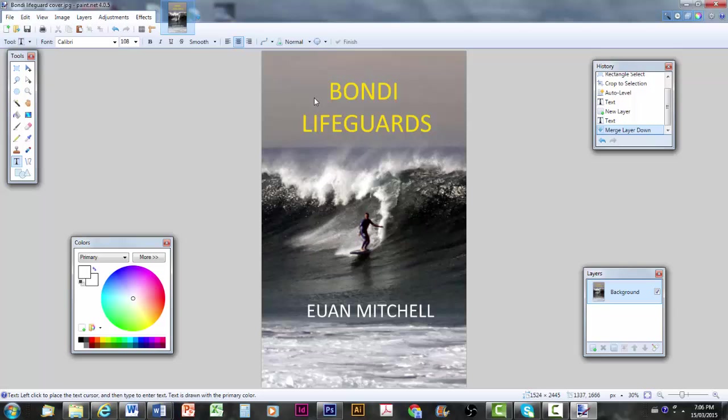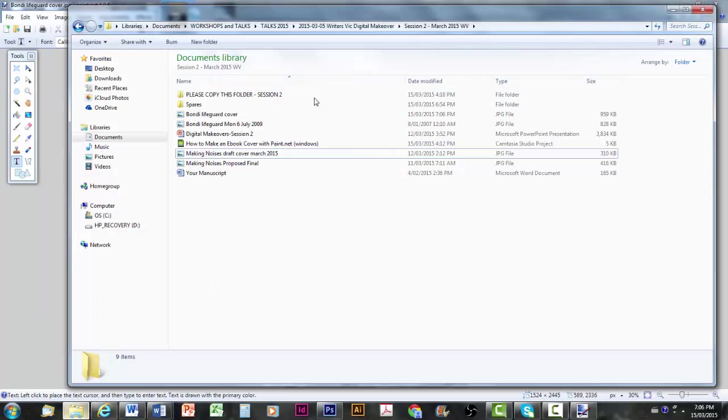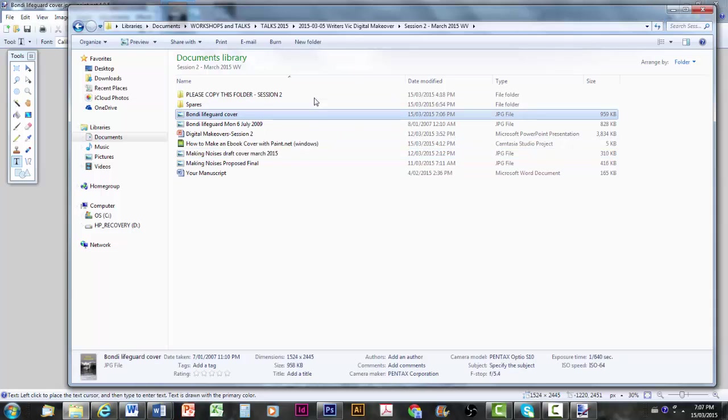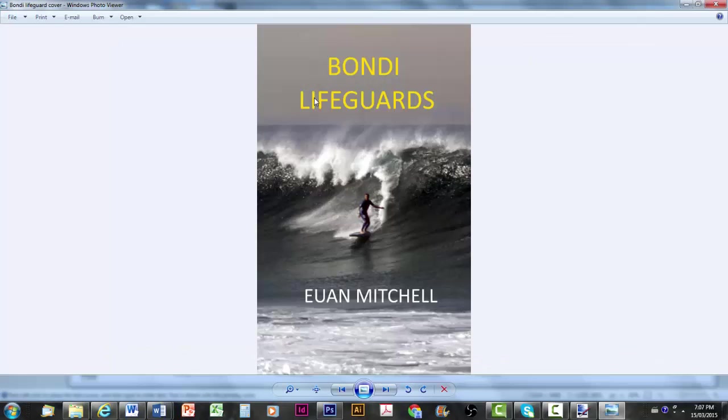Nothing seems to have happened much. But I'm going to bring up where the file was saved. And here we are. Bondi Lifeguard cover. You can see I've just made it. I'll double click on it. And it'll bring it up in the JPEG viewer. So there is a plausible e-book cover. Done with Paint.net. I hope you find it relatively easy to use. There are more features you can play around with and experiment with yourself. But for now, I hope you've enjoyed this. And let me know how you found it. Thank you very much.